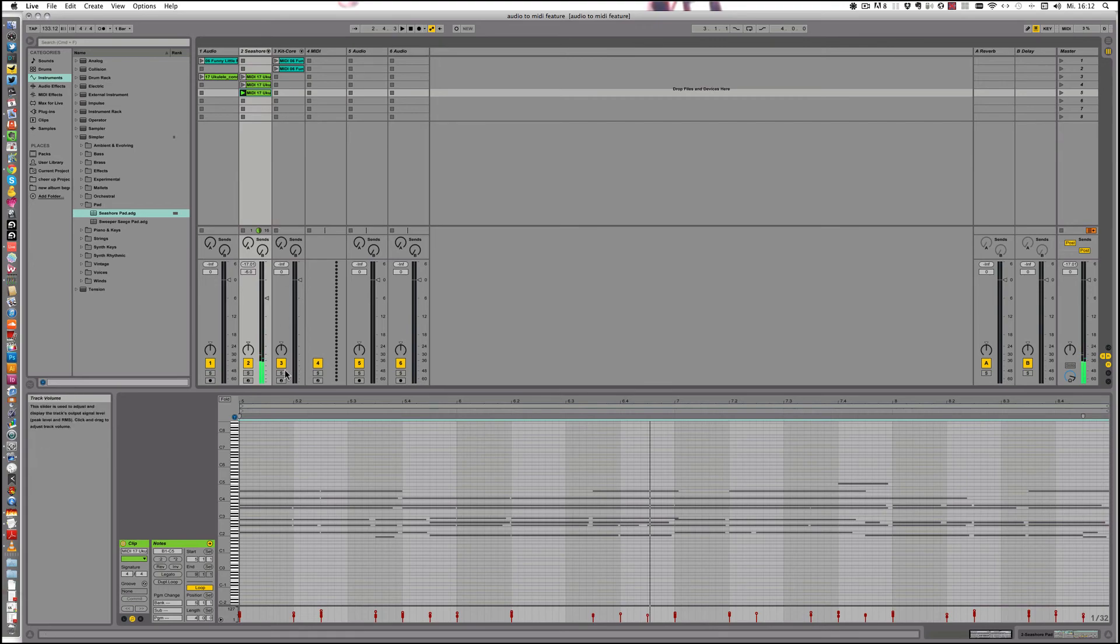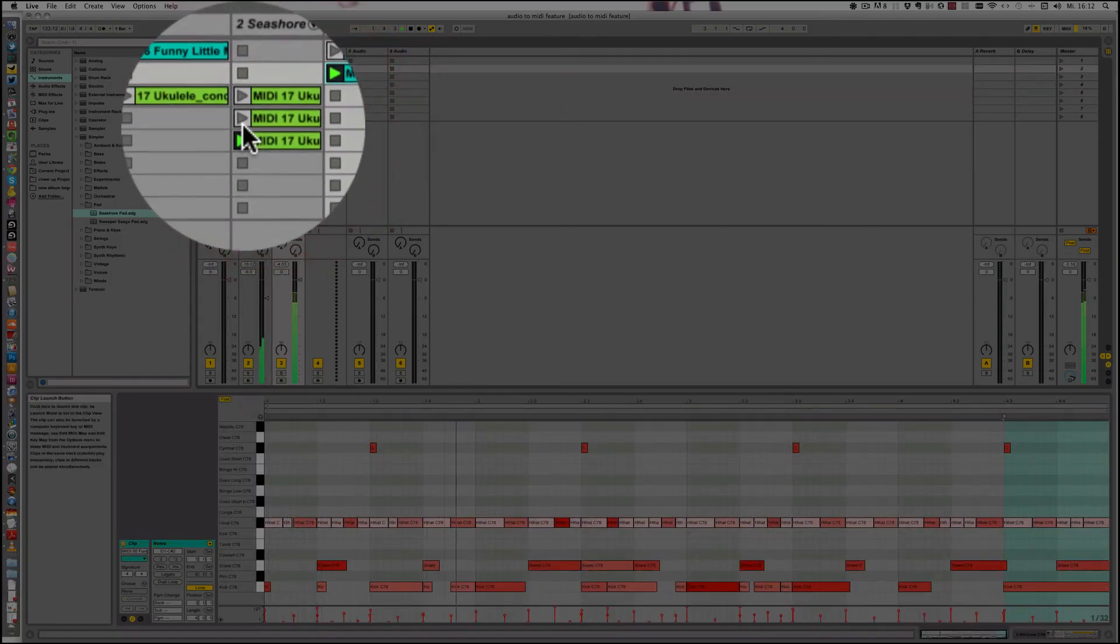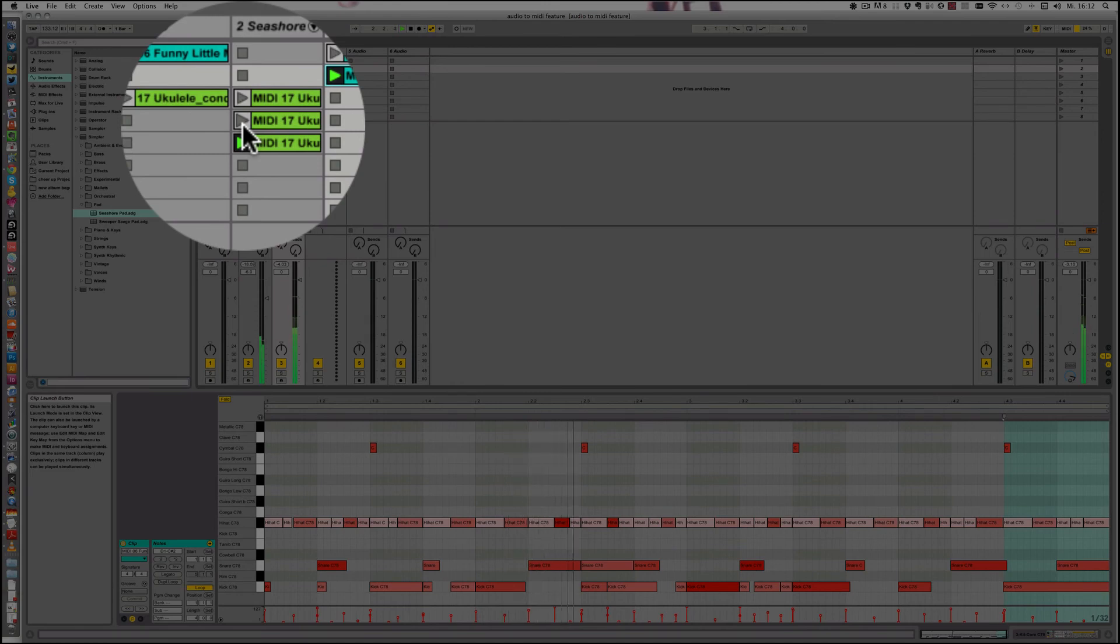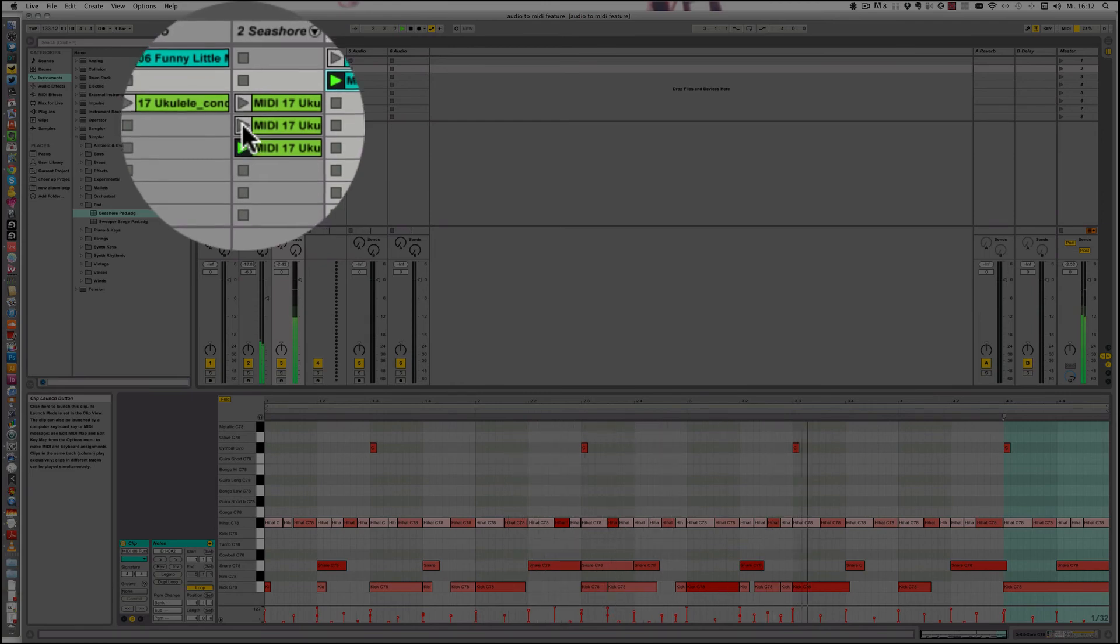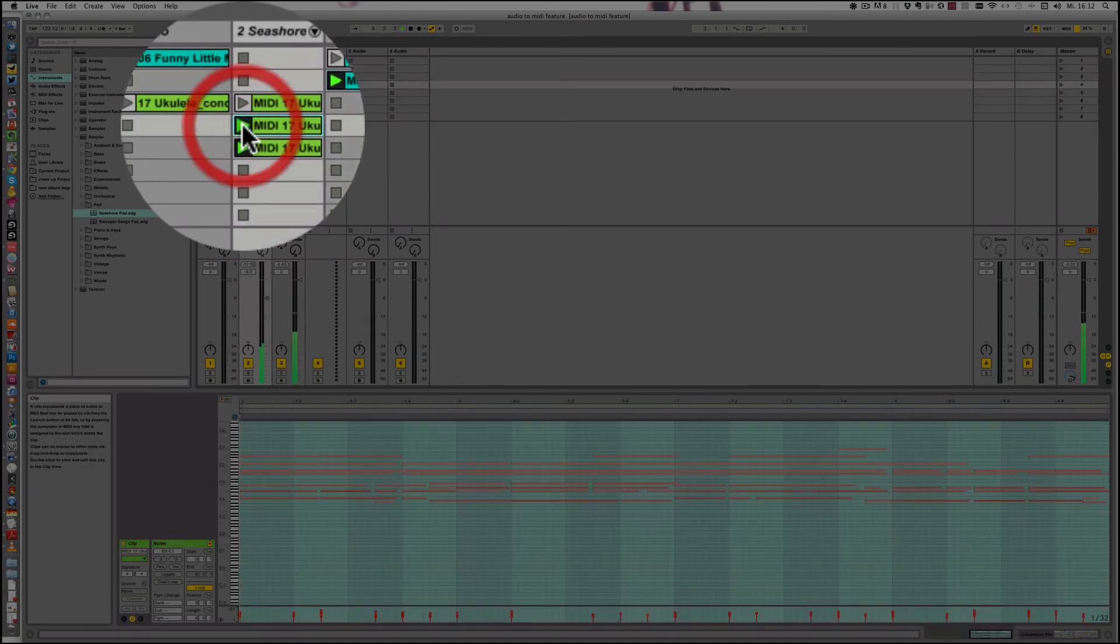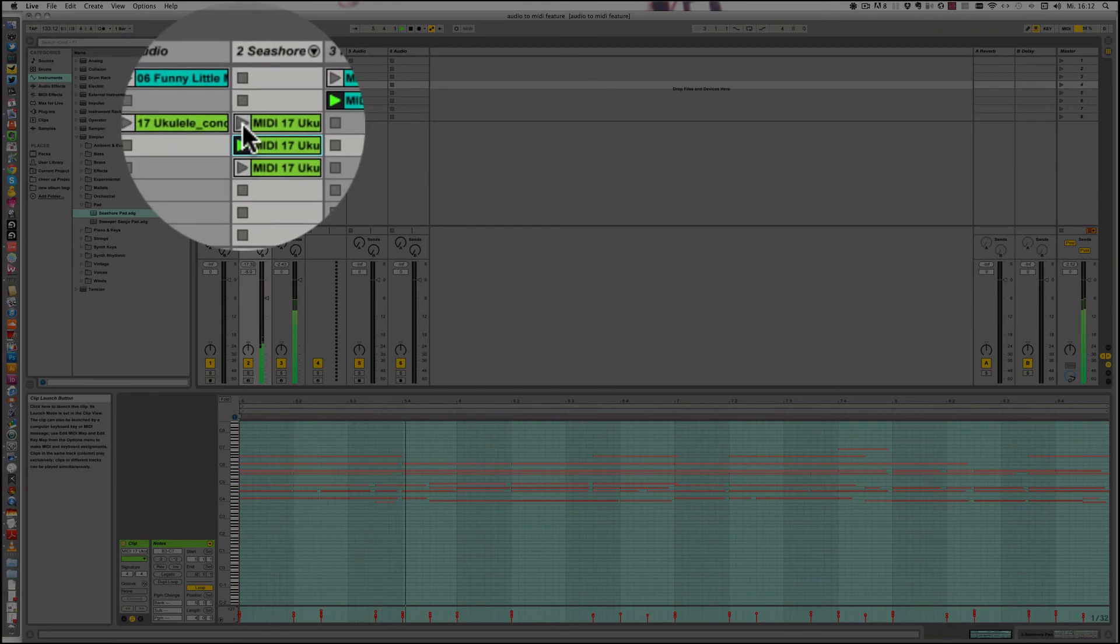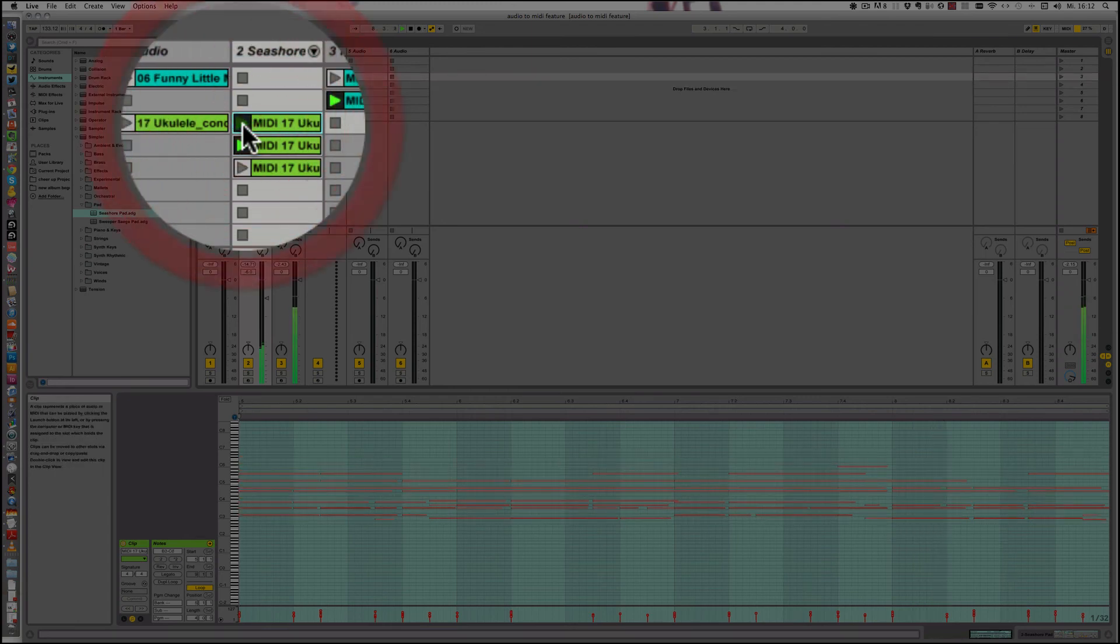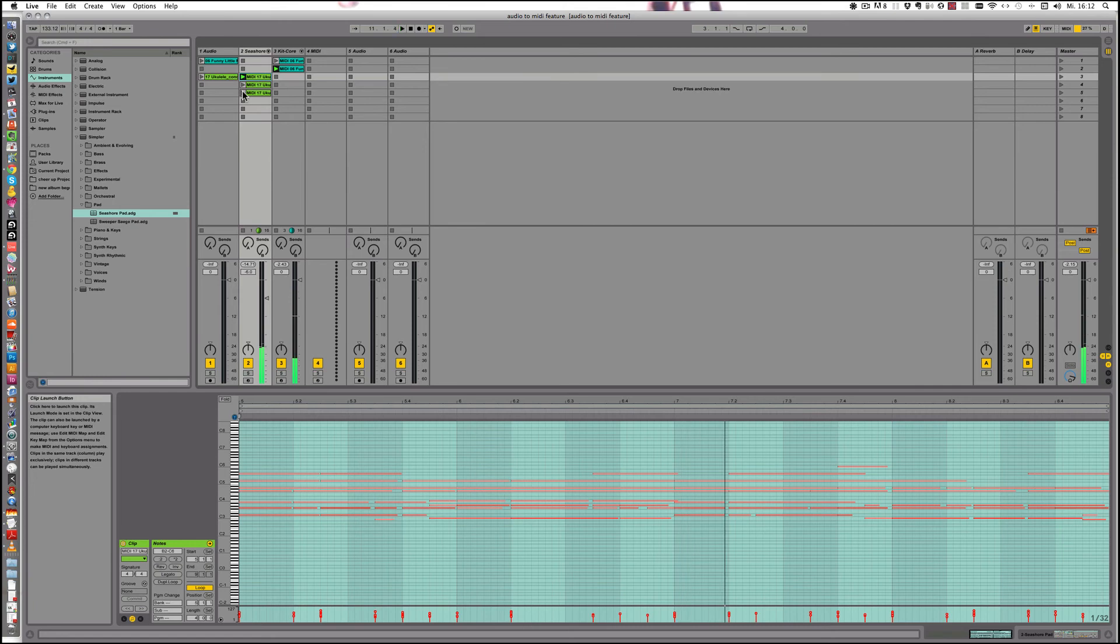Okay, let's just try that with the beat. Alright, so as you can see, now you already have a pretty nice pad sound.